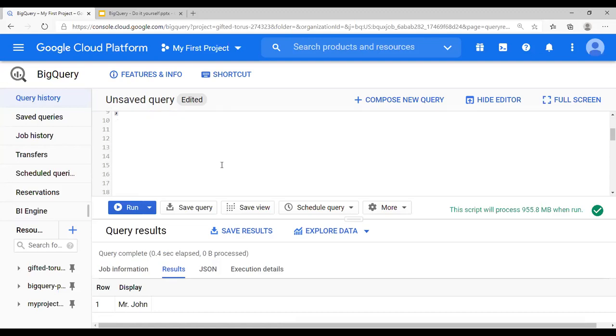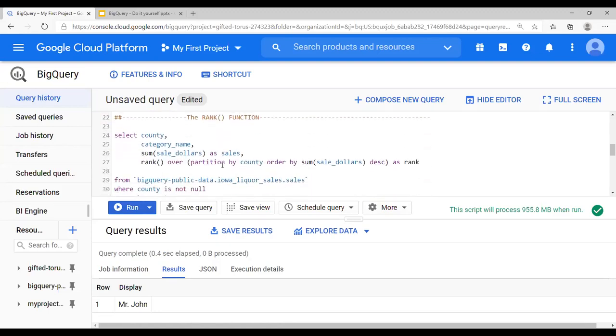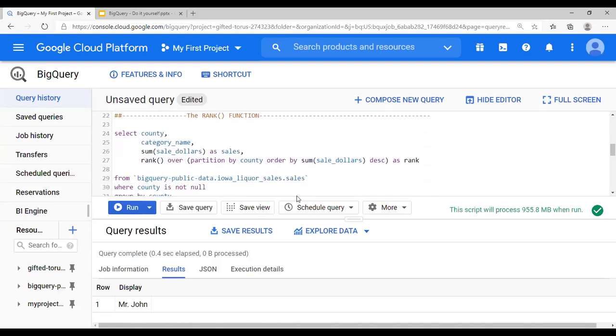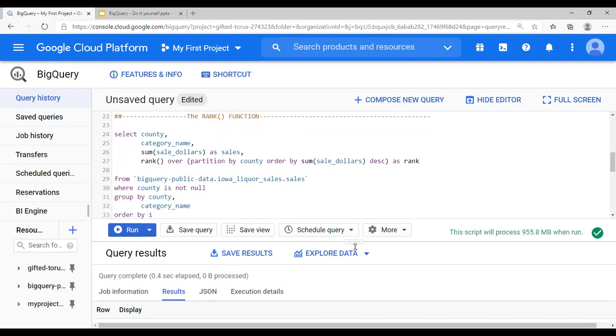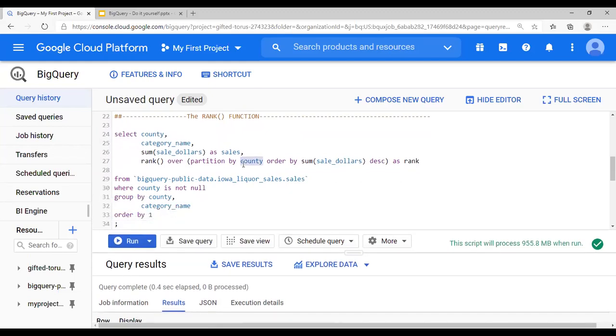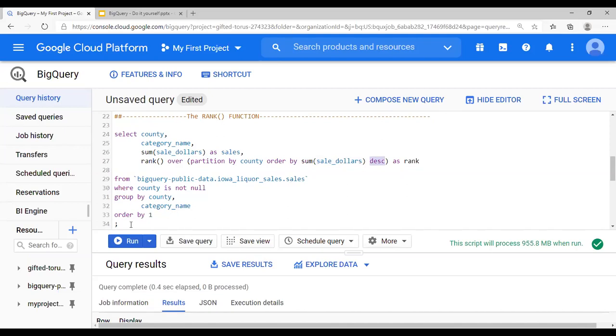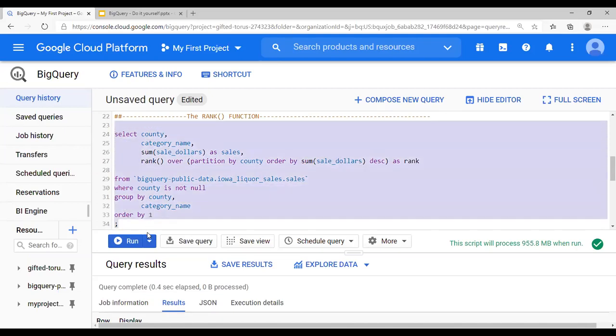Next is rank function. We discussed rank function here. By what? Like based on what? Wise. And then order by sum. So based on the sum of sales dollar, give me rank by county in the descending order. Let me run this query as well.